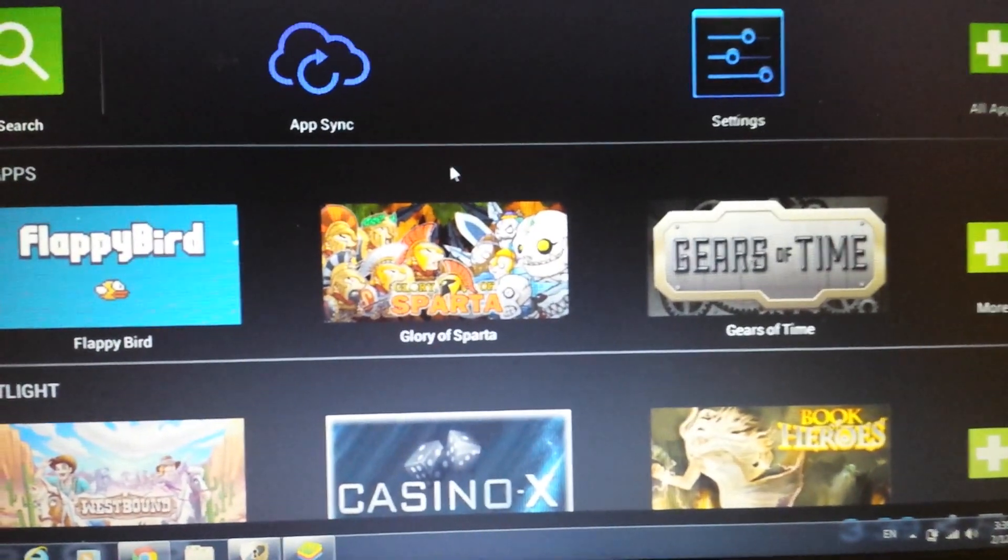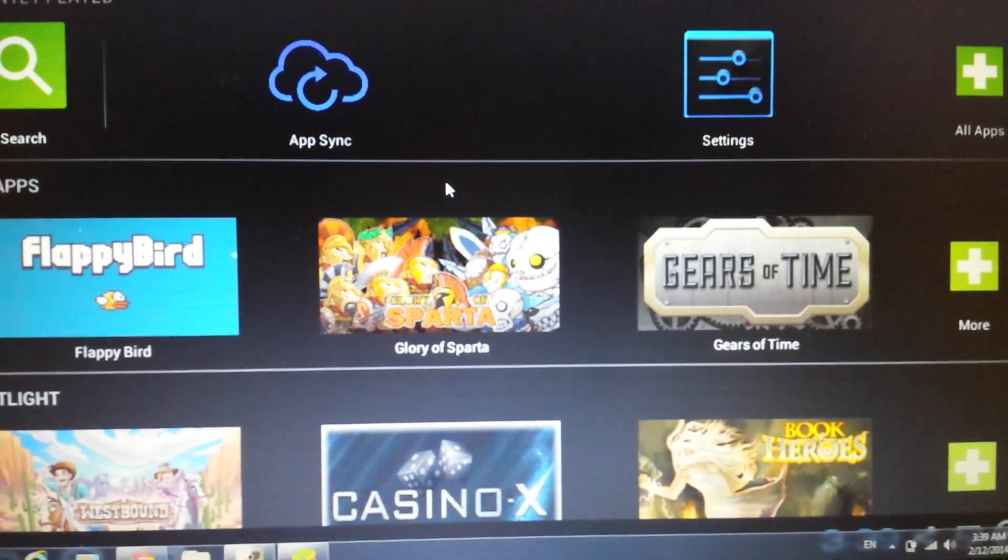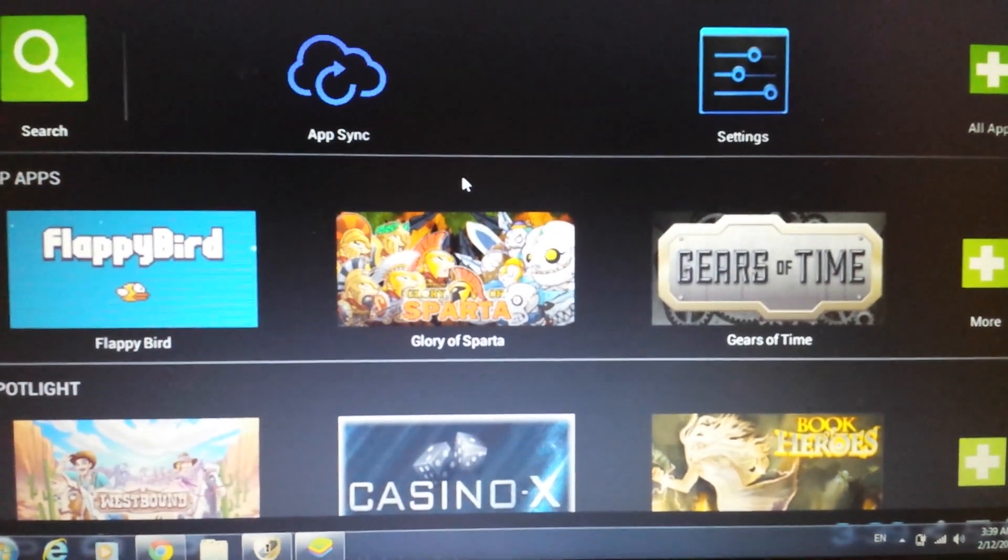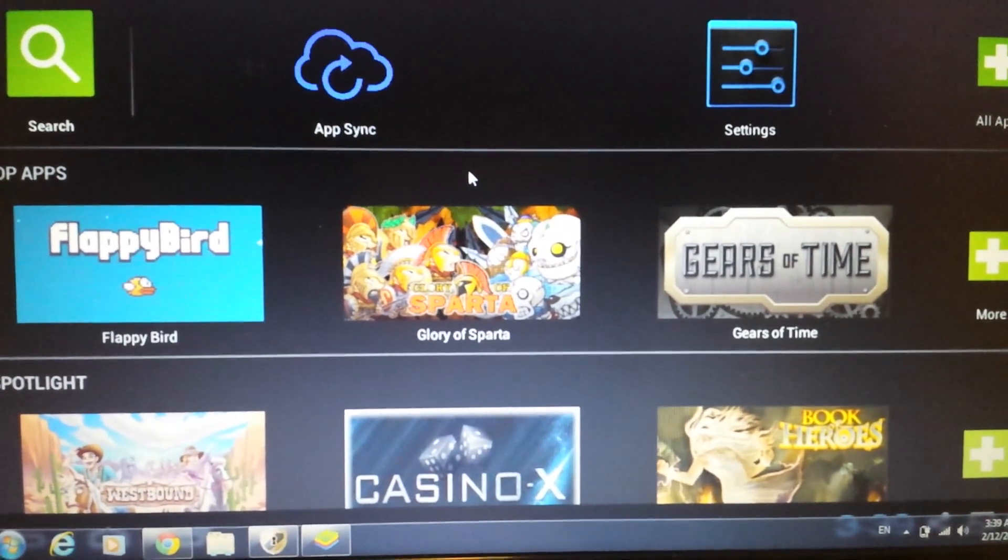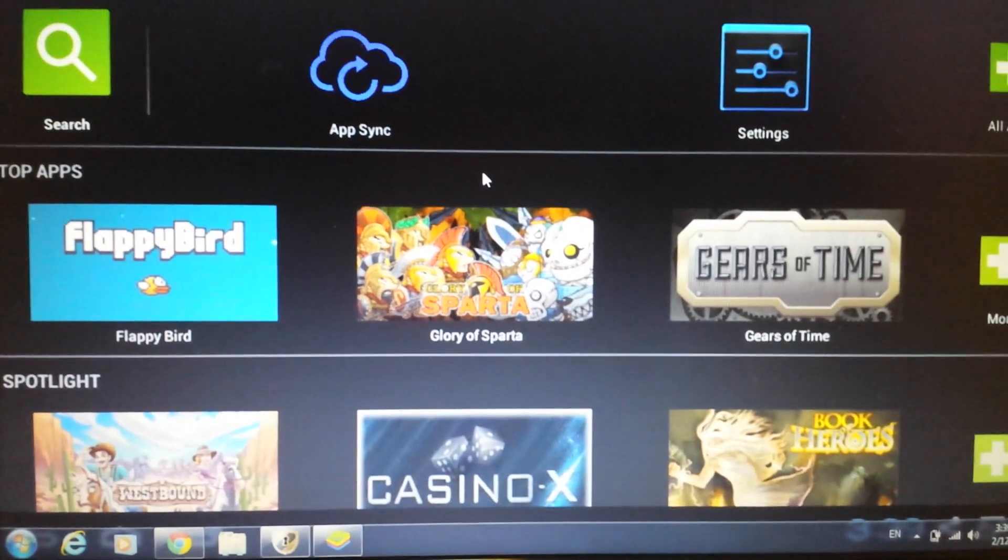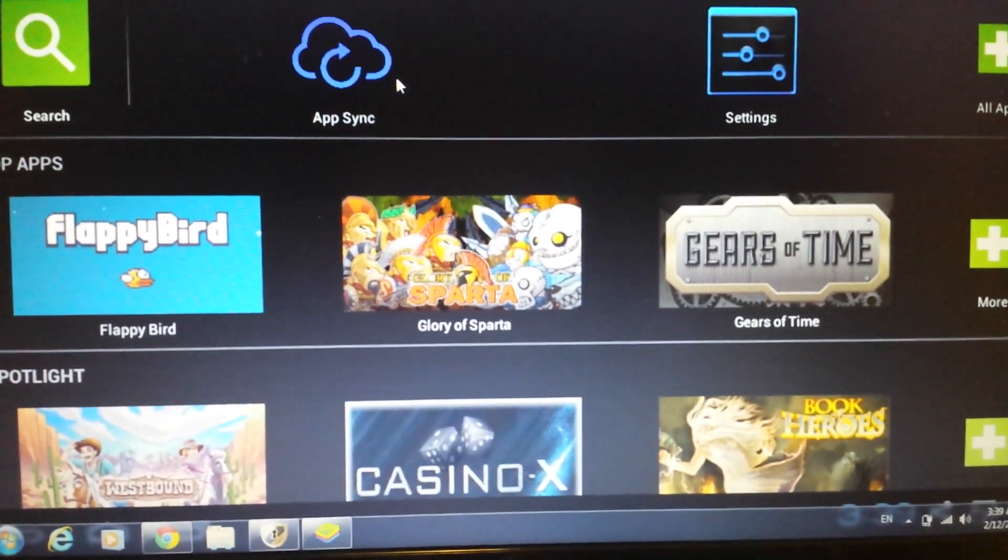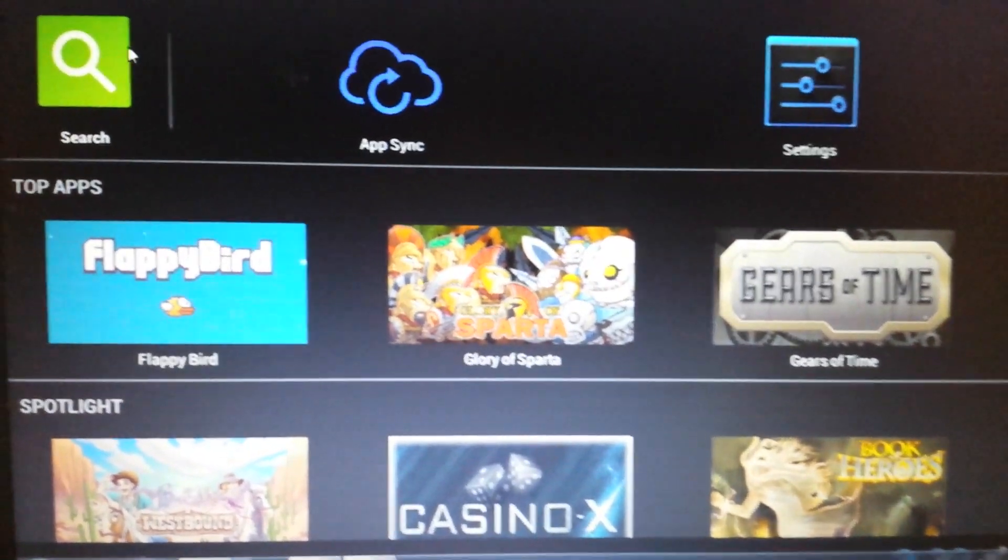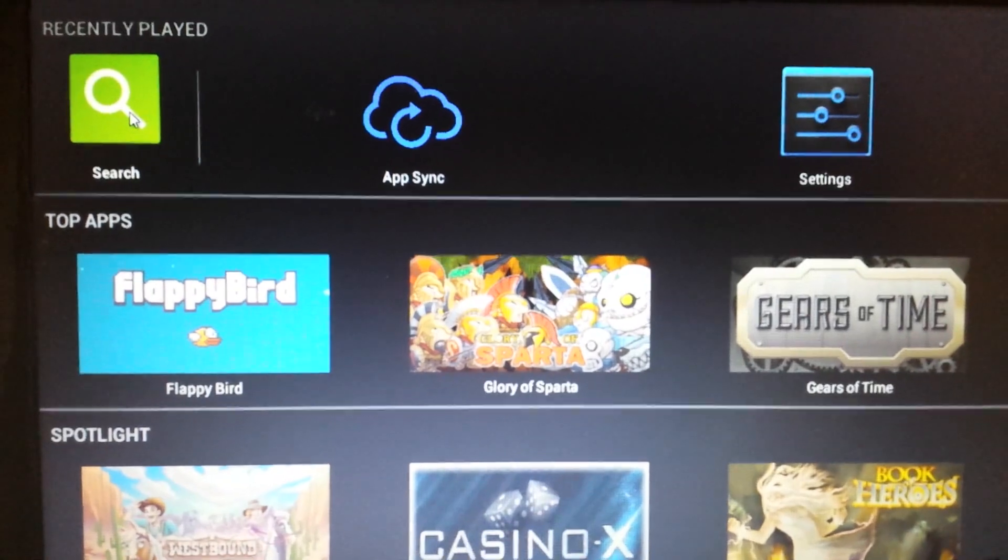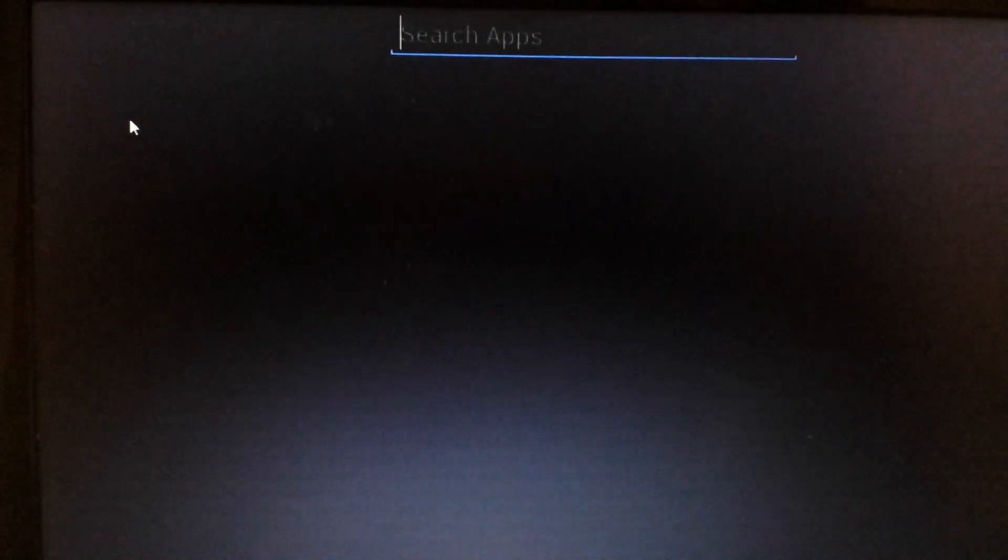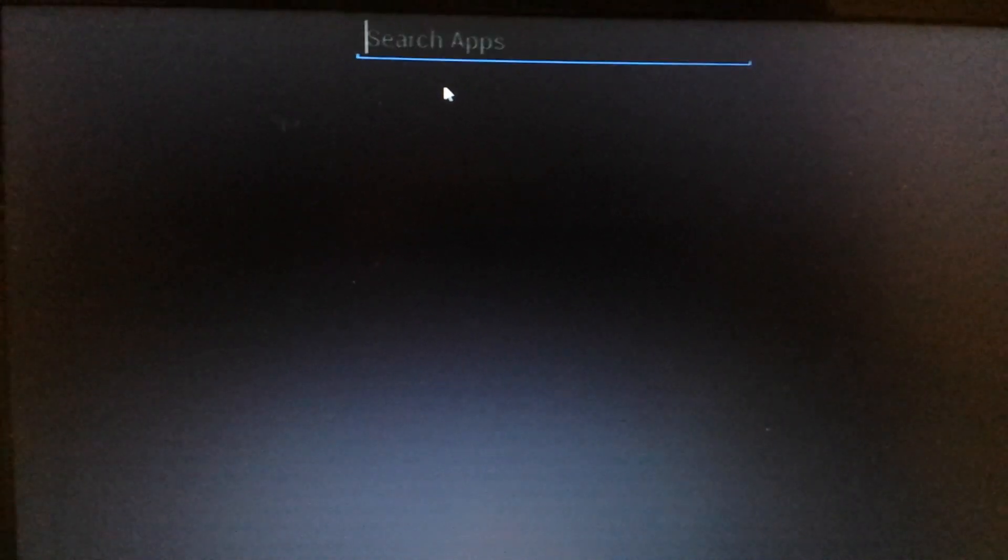Okay, so from here we have to do two more things. We have to do two things in order to get the Google Play store up and running. So this is what we do. Go ahead up here and click on search. Just tap it once. And then from here, just type in anything.